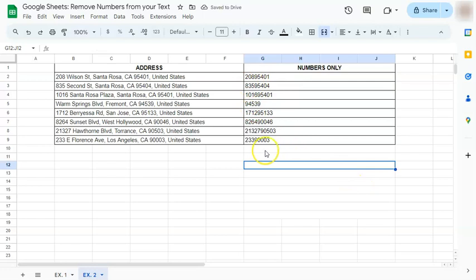And that's how easy it is to remove numbers from your text and vice versa here in Google Sheets. Thanks for watching. If you found this video helpful do leave a like and subscribe for more helpful videos. See you on the next one.